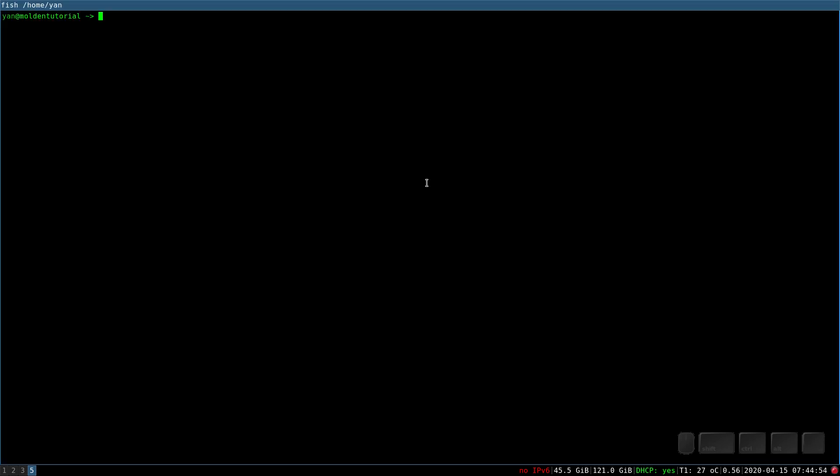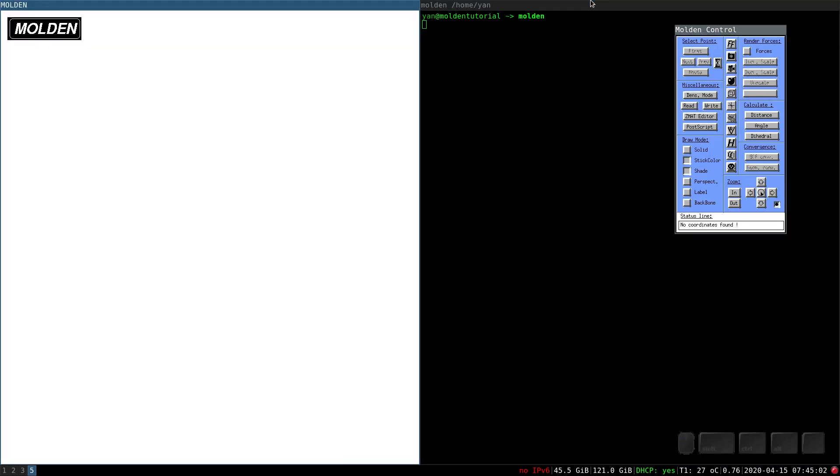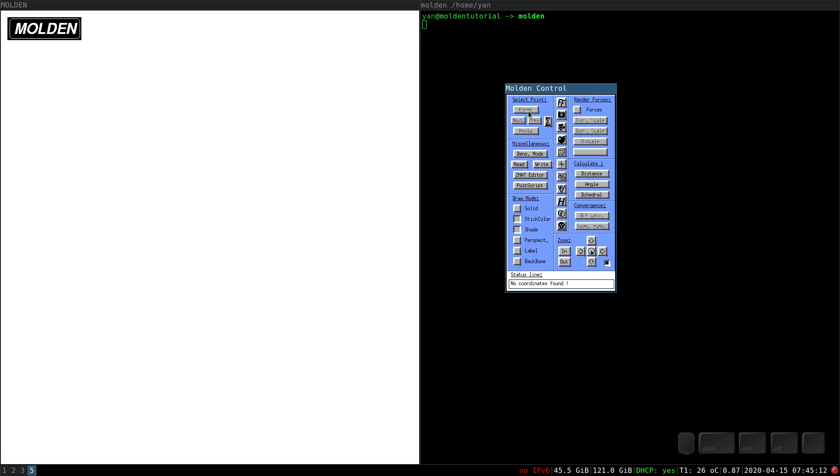First of all you need to run Molden. Usually in Linux you do it just by typing Molden into a console or run it from a graphic view. What you will see will be one screen. In your case it will be probably black, it's based on configuration. It's actually the screen where the molecule is drawn. And then you have the control panel where you command what you want to draw or what you want to see.